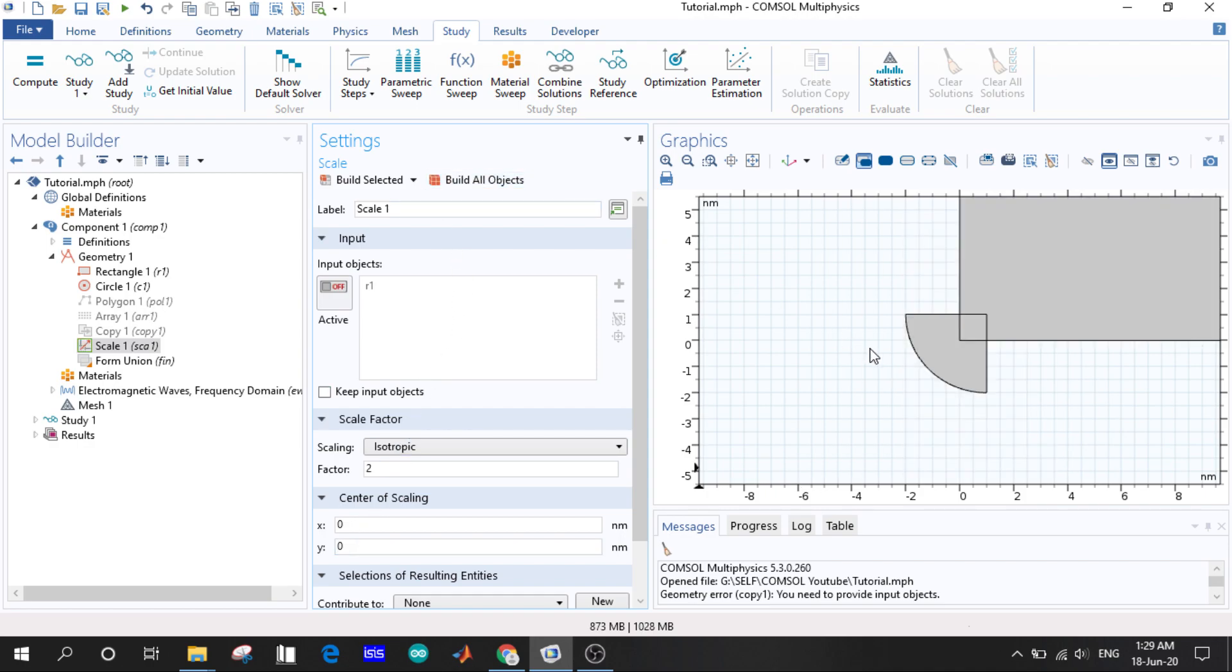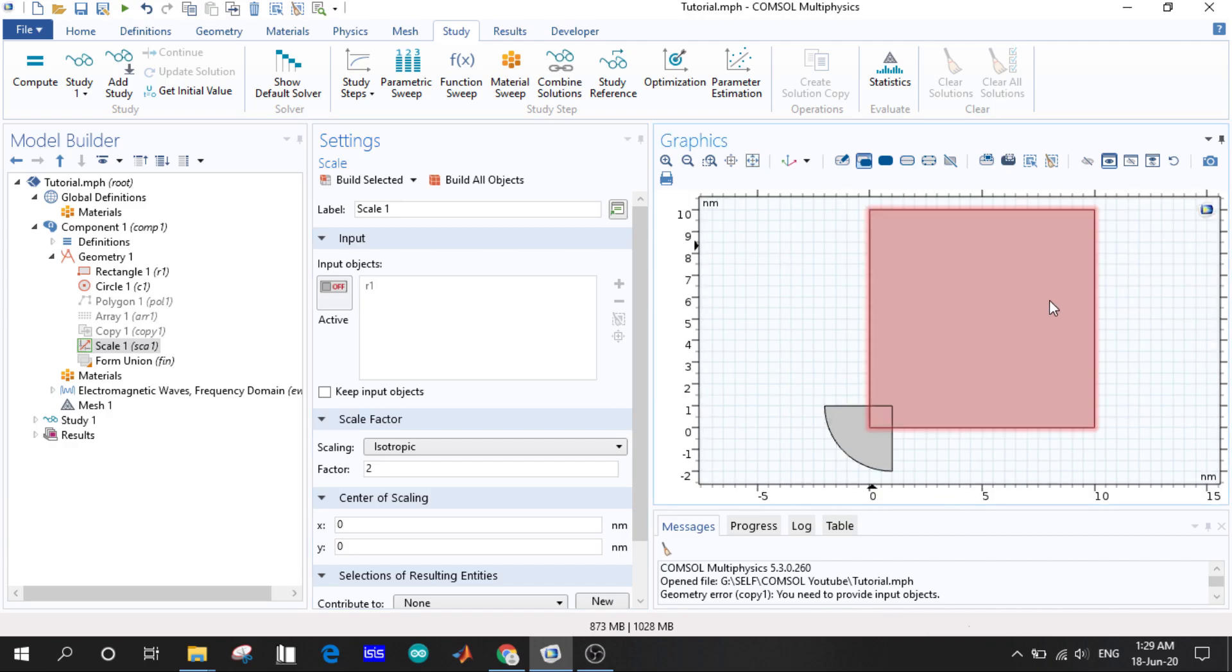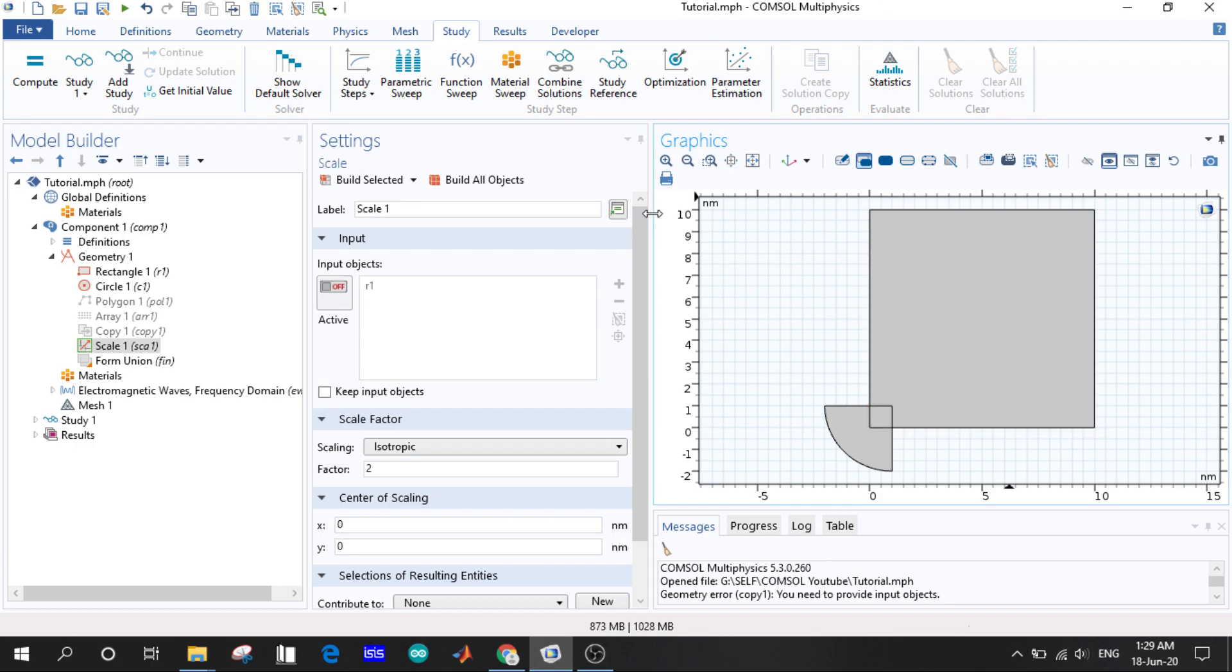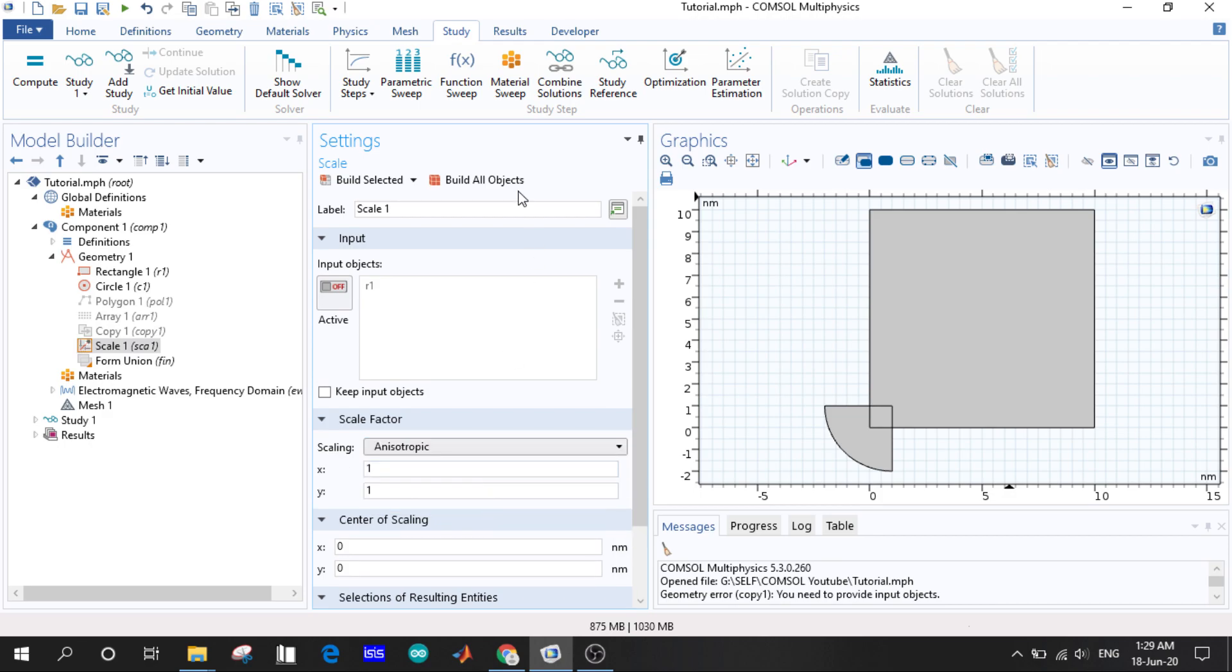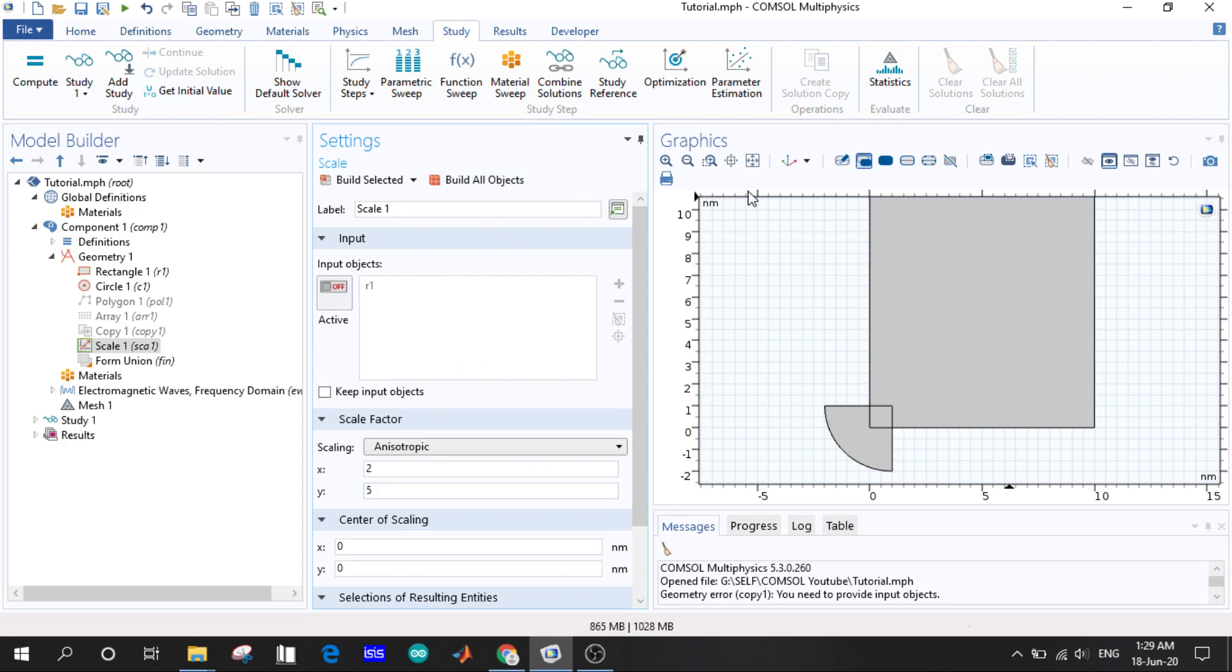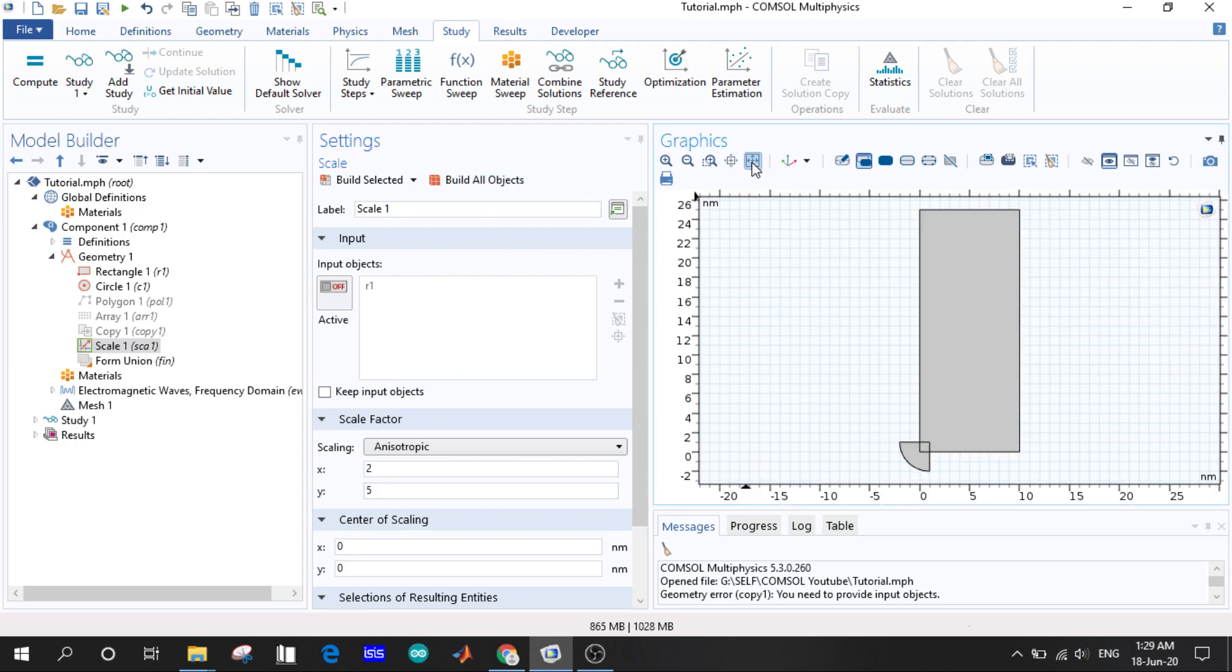If we give the center as 0,0, you will see now better visualize it, it is the double of the previous one. Now if we give an anisotropic example, so scaling is, let us take X as 2 and Y as 5. So you can see it will take different scaling factors for the X and Y axis.